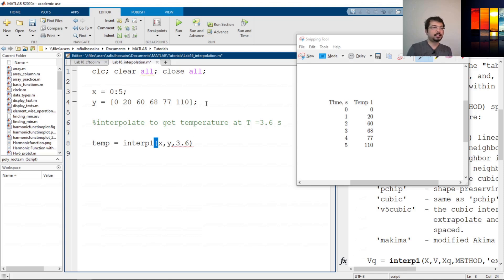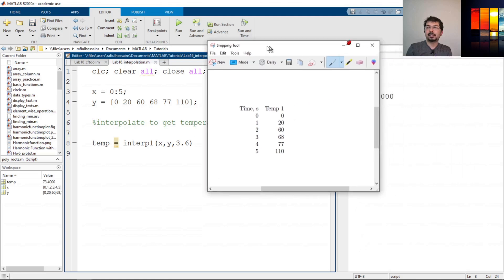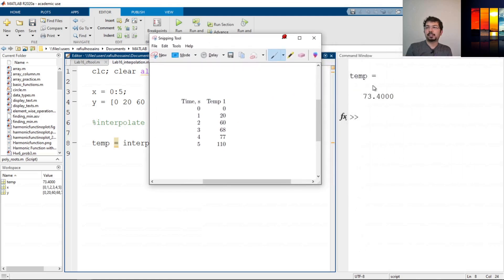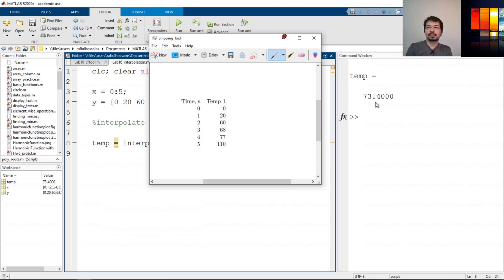If we do that and let's run it, the temp actually is showing 73.4. So if we look at this table from 3 and 4, the 3 has 68 degrees and 4 has 77. So if we do a linear interpolation between them, the value should be in between, which it is. So this is 73.4, and this is the interpolation answer for that.